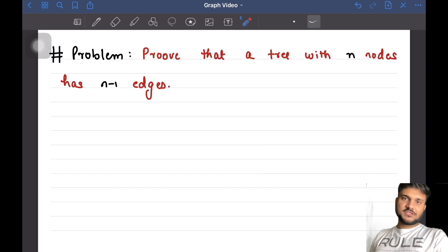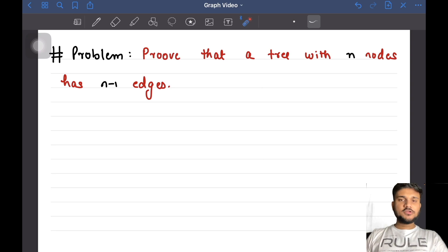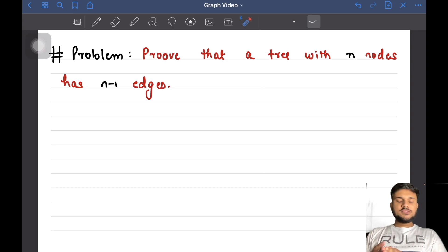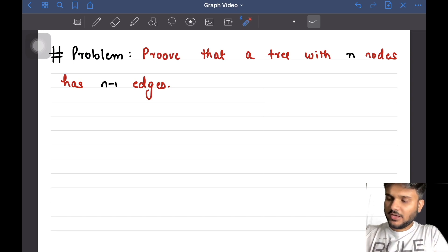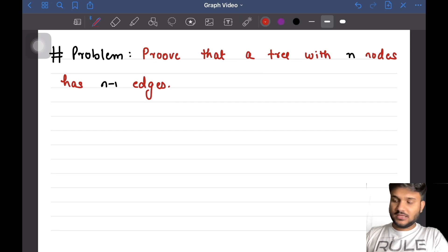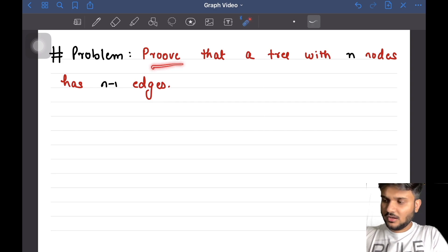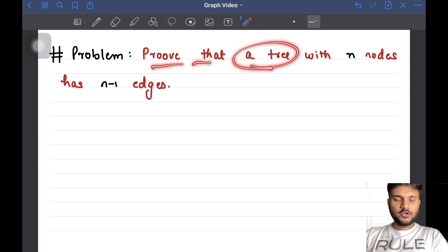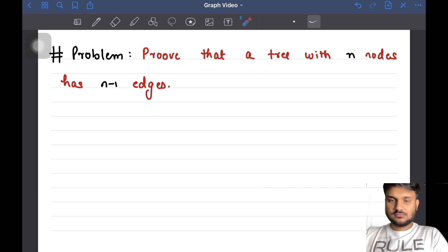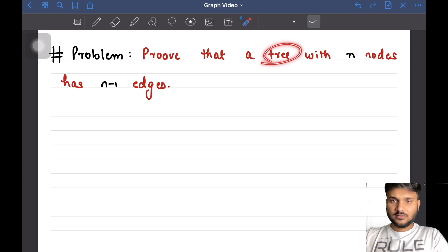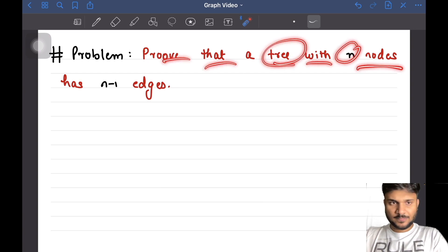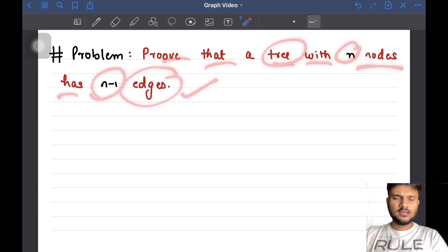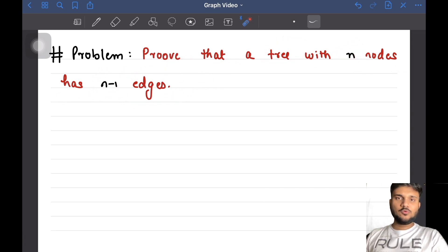Hey everyone, welcome back to the graph series. In this video we are going to discuss a very interesting problem that is going to lay down the foundations of further upcoming topics in the graph series. The problem we are going to take up in this session is to prove that a tree — an acyclic connected graph — with n nodes has n-1 edges.